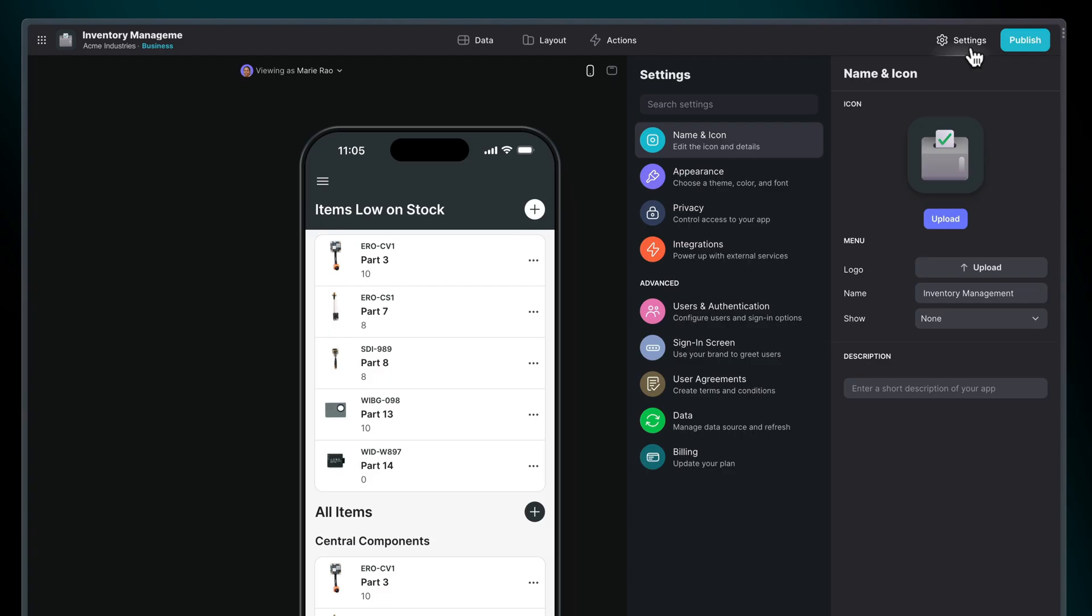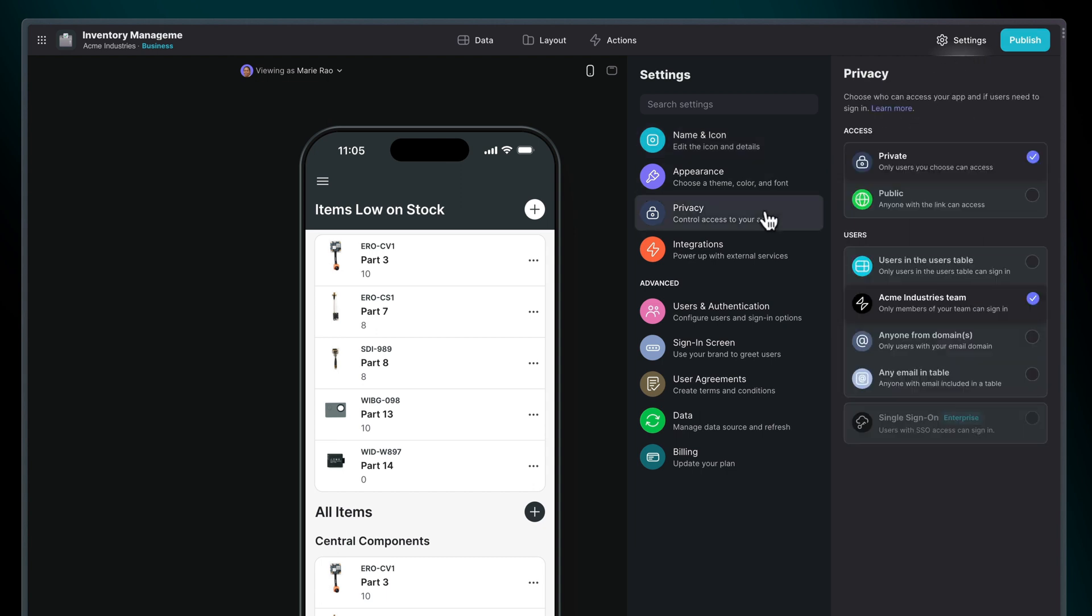By default, all new apps are in draft mode. Before you publish, make sure you visit the privacy menu in your app settings so you can specify who will be able to access the app. You can set different settings here. For example, you could have your app set to private, where only members of your Glide team will be able to sign in and see it.